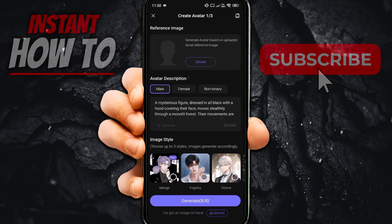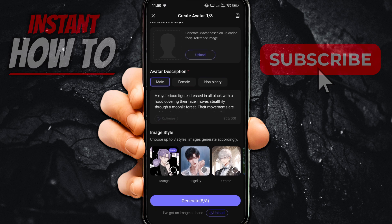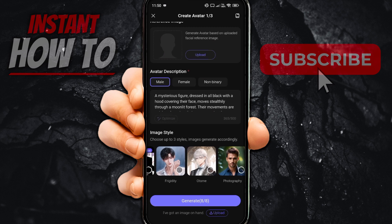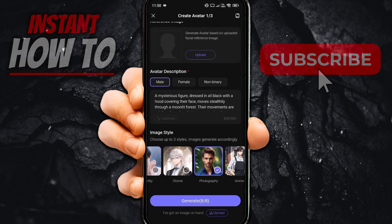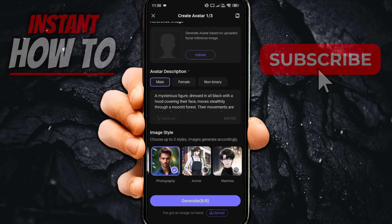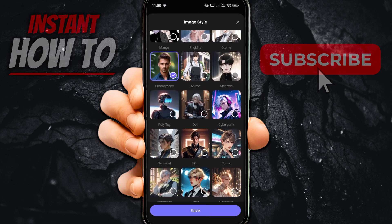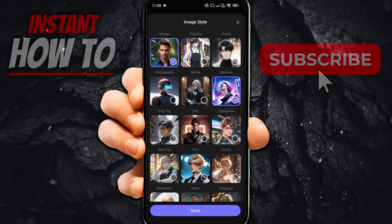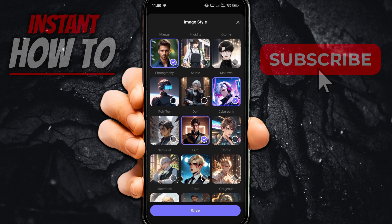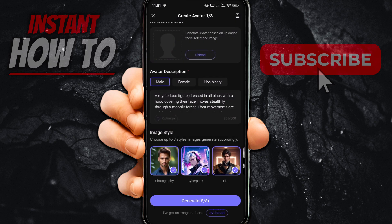Now you can choose an image style — you can choose up to three different styles. I'm going to do photography, and then I'm going to click on more. From here I'm going to do Cyberpunk and then film. And then you can save this. You can press generate over here where it says 8 out of 8 down below.